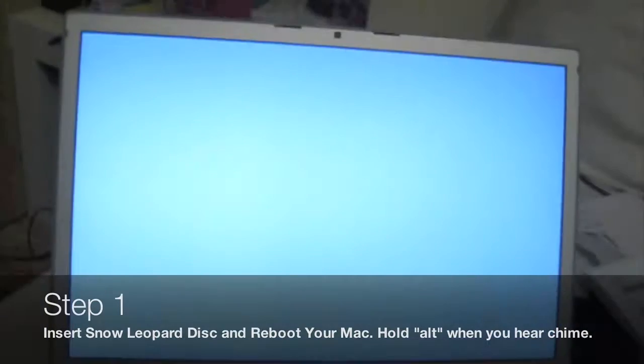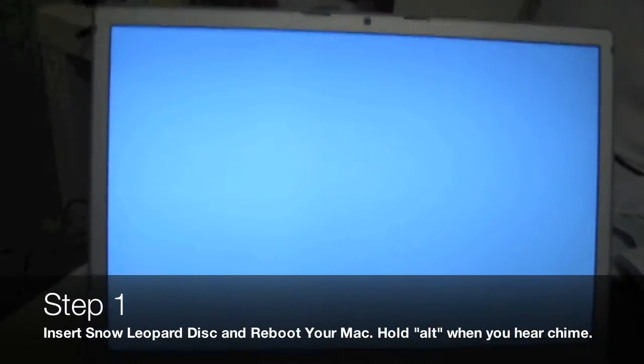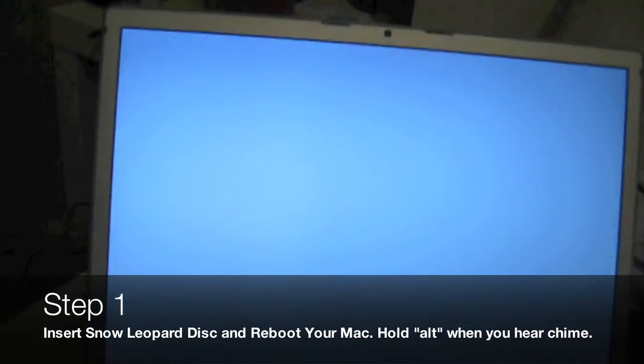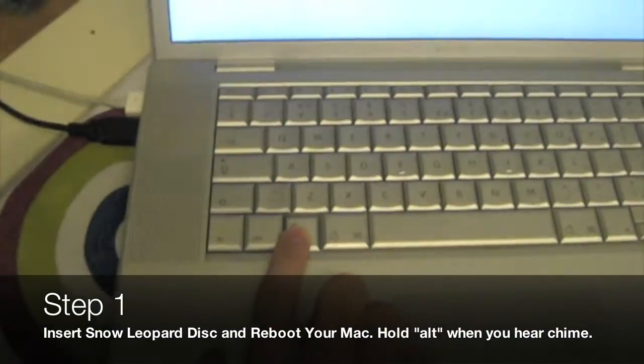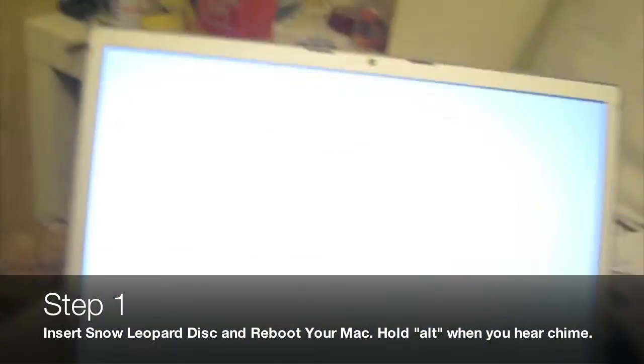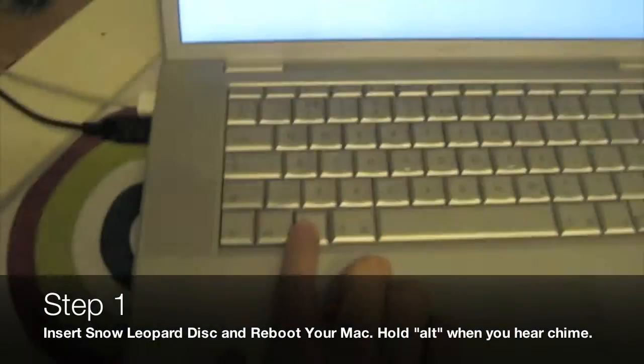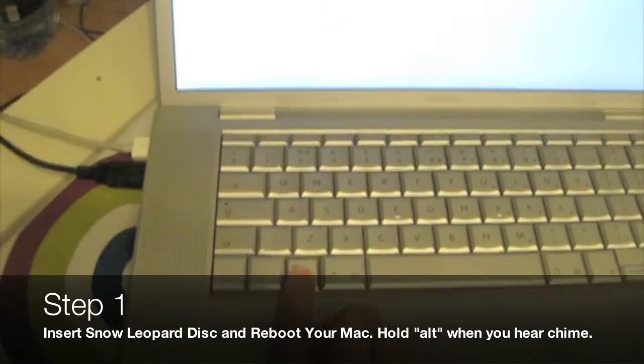This is how you clean install Snow Leopard. This is not how you upgrade from the original Leopard - this is from scratch.